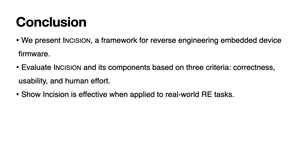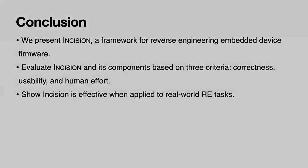So to conclude, in this talk we presented Incision, a framework for reverse engineering embedded device firmware. We evaluated our framework and its components based on three criteria: correctness, usability, and human effort, and also showed that it's effective when applied to real-world reverse engineering tasks by analyzing two end-user devices. Thank you for watching our talk.